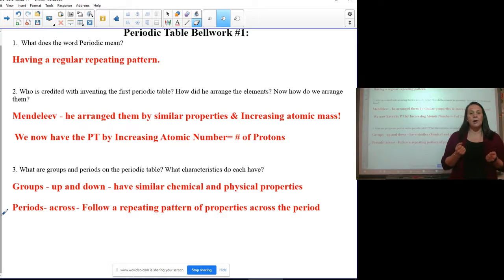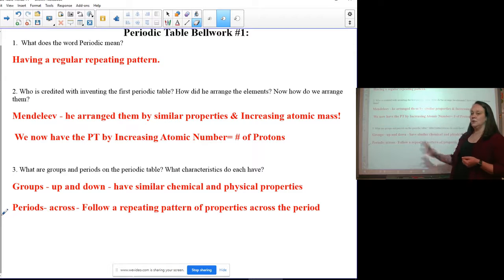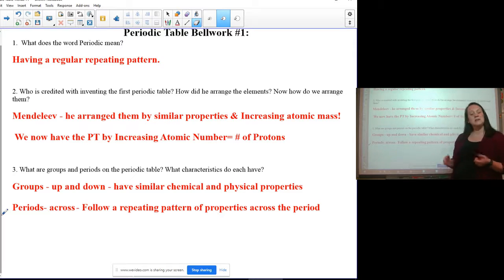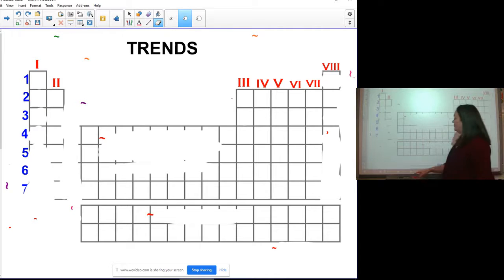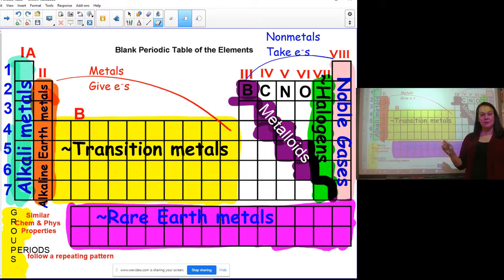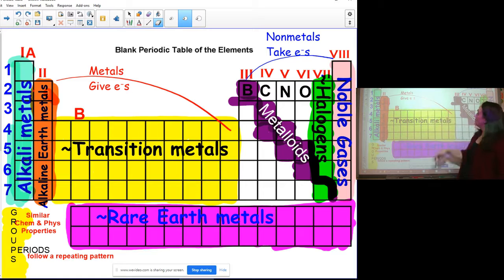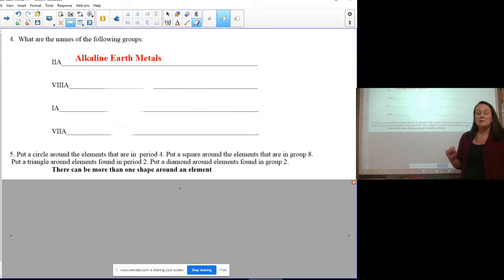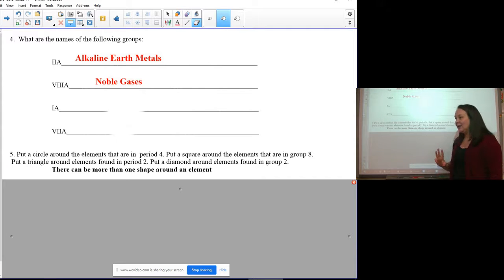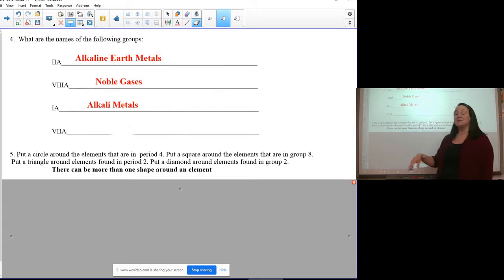Periods go across — first row, second row, third row — and they follow a repeating pattern. It's always the same: alkali, alkaline earth, then the transition metals, and so on. Some notable groups you should know: group two are the alkaline earth metals, group eight are the noble gases, group one are the alkali metals, and group seven are the reactive halogens.